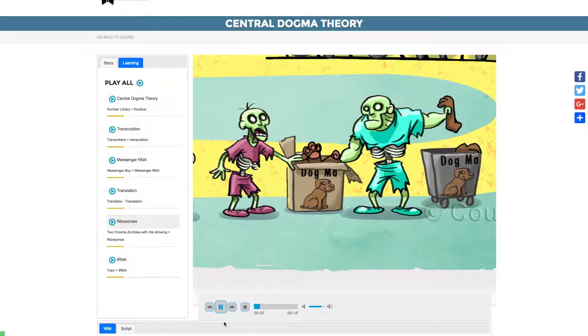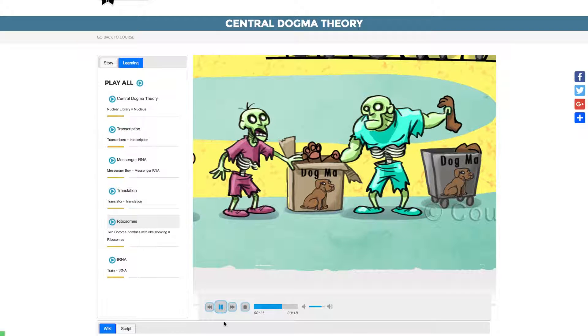The messenger boy exits the nuclear library with the information into the cytoplasm plaza, suggestive of an mRNA moving from the nucleus into the cytoplasm for further processing.